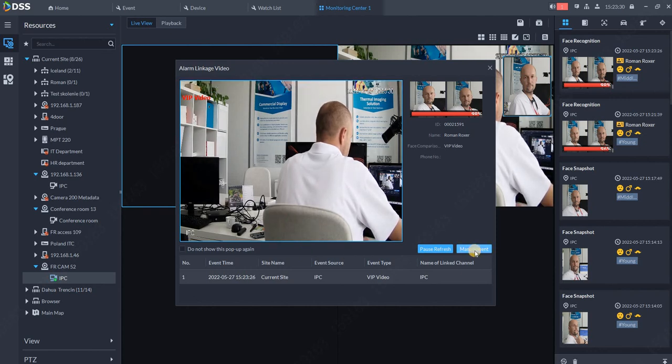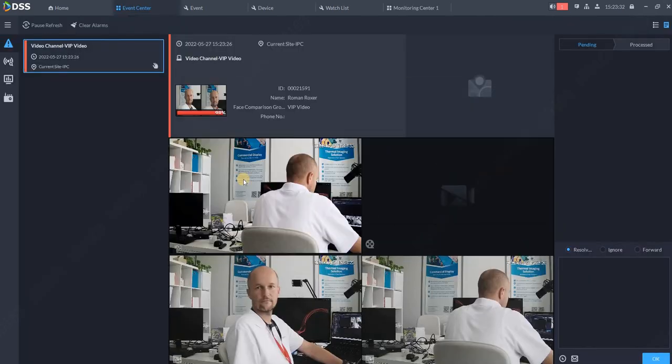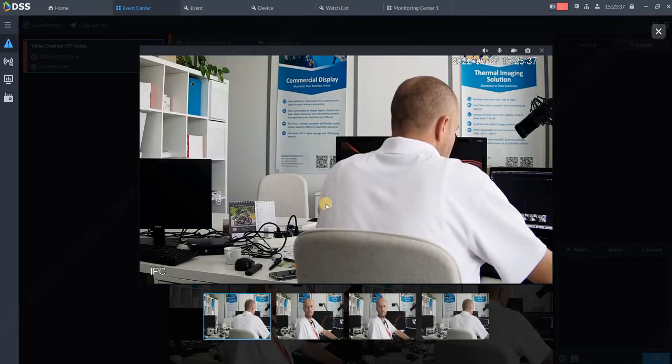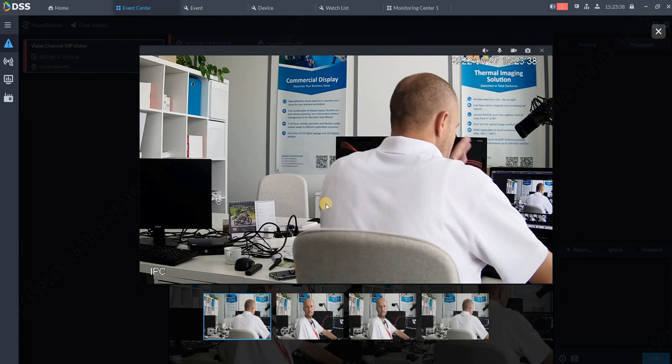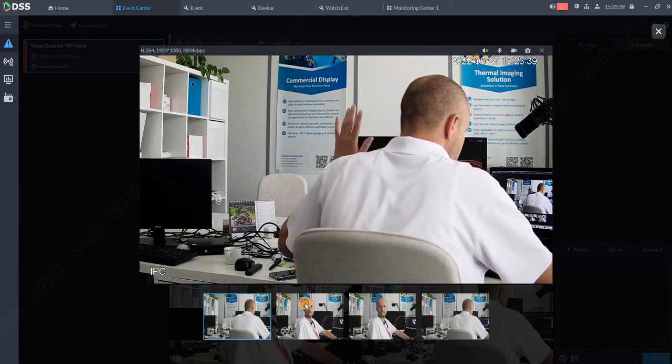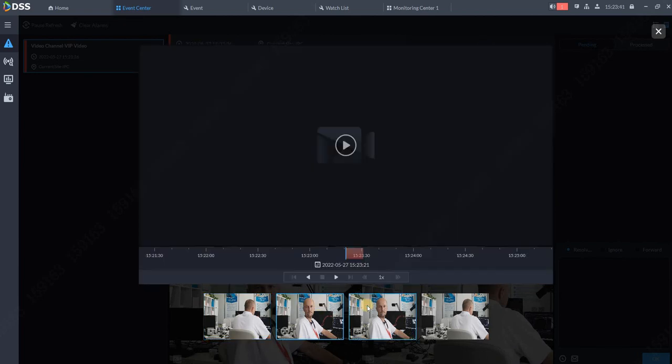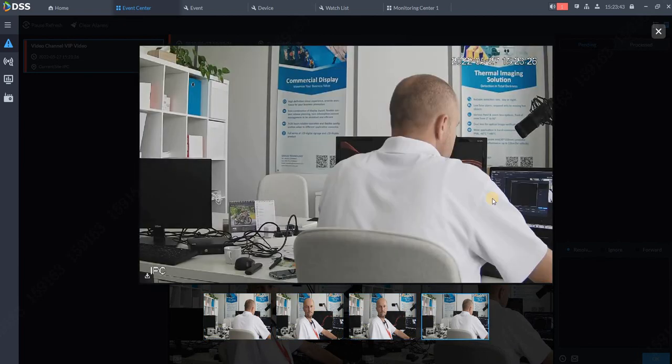I can go to the Management and I will see Roman Roxer, VIP Video was spotted over here. You got the live image from the camera, you got some video, you got a snapshot and another snapshot, since I have set up two snapshots for this event.